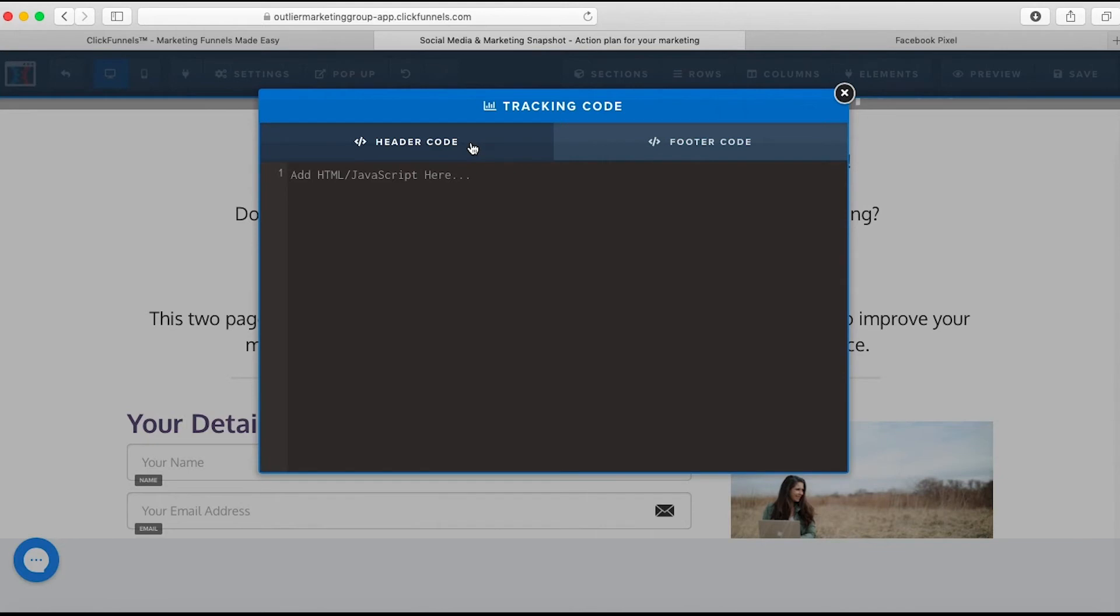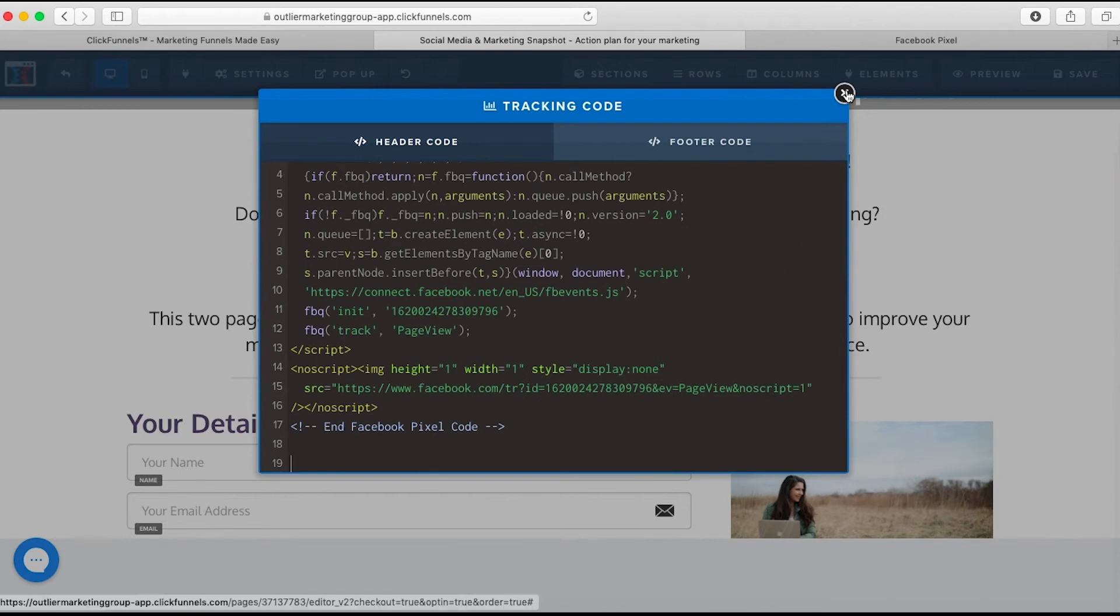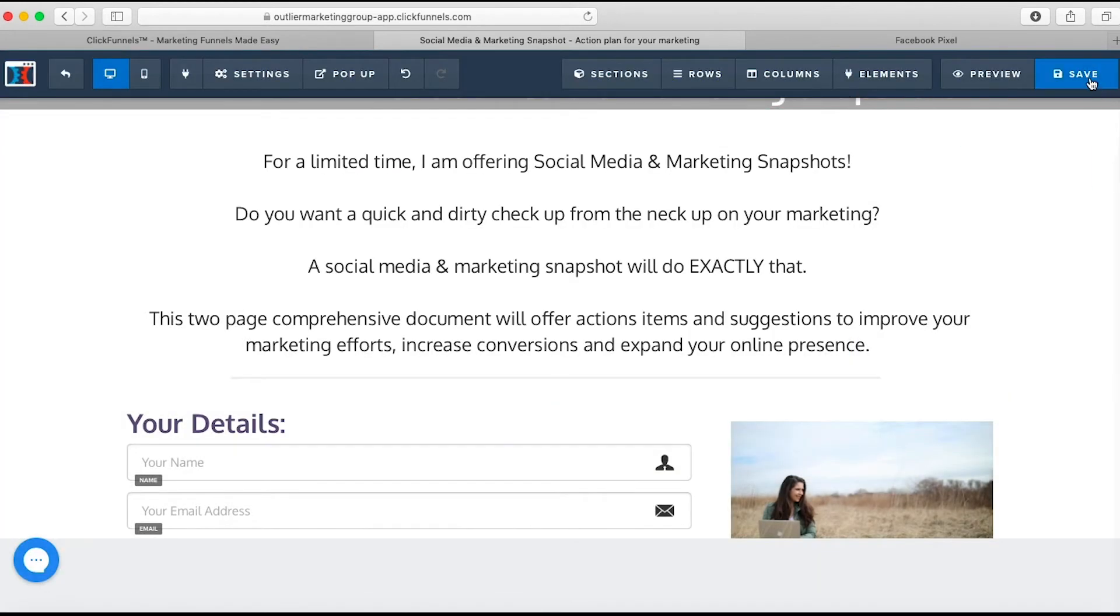It's Command V on Mac. If you have a Windows machine, I believe it's Control V. You just paste it in there. Once it's pasted in, you close it out and hit the Save button.